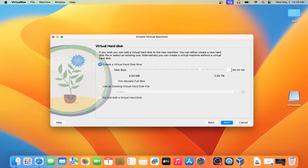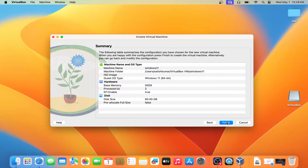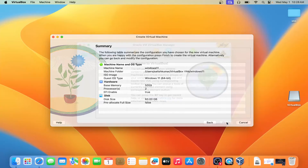Here for storage, you can give 70GB or 60GB — 60GB is more than enough. Then click on Next and click on Finish.